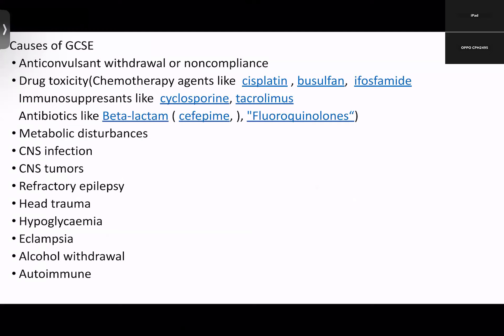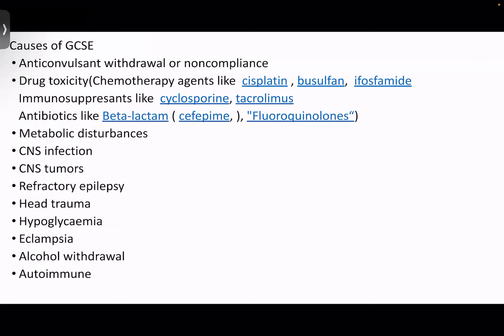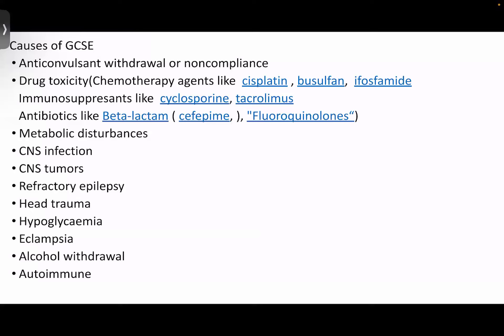Anticonvulsant withdrawal or non-compliance, certain drug toxicity like chemotherapy agents such as cisplatin, ifosfamide, immunosuppressants like cyclosporine and tacrolimus, antibiotics like beta-lactams especially cefepime and chloroquine. Also metabolic disturbances, CNS infections, CNS tumors, refractory epilepsy, head trauma, hypoglycemia, eclampsia, alcohol withdrawal, and other autoimmune processes.